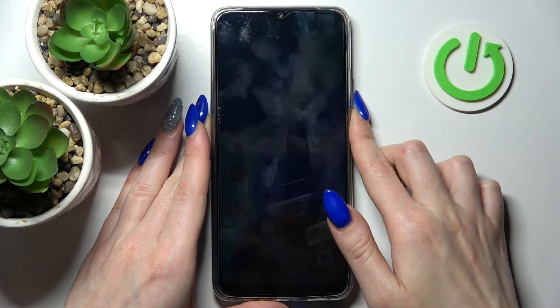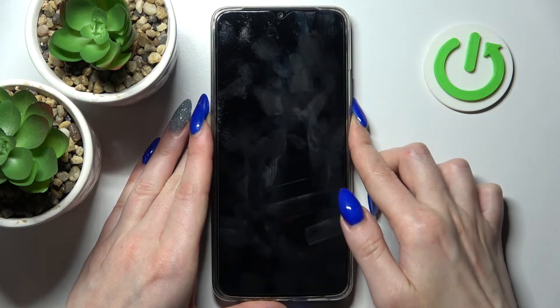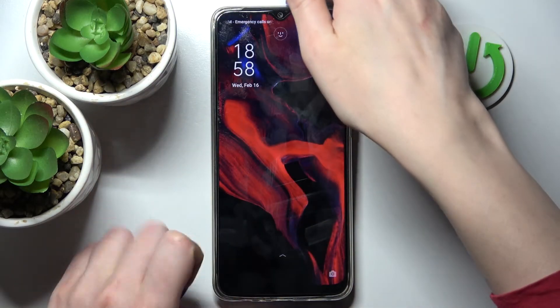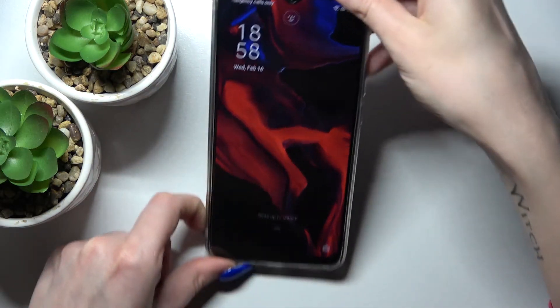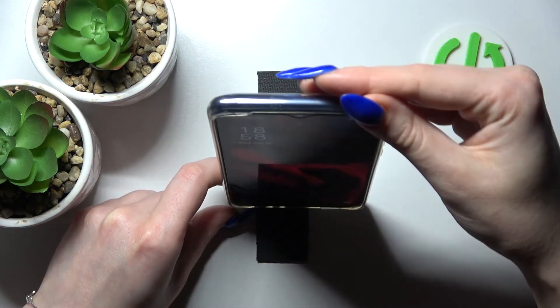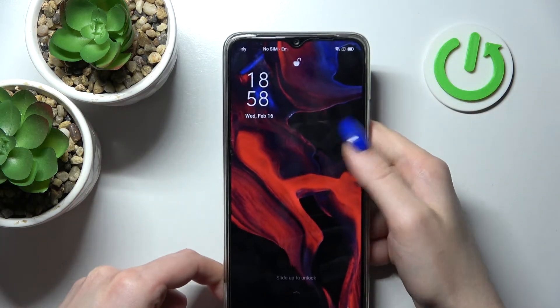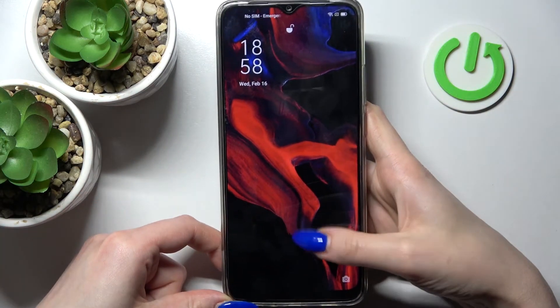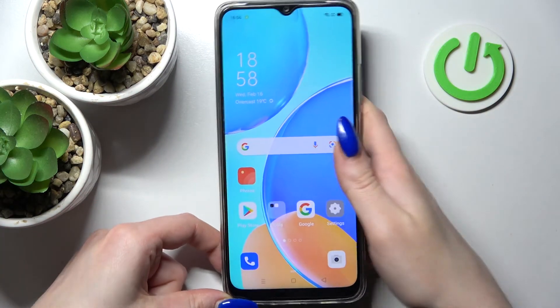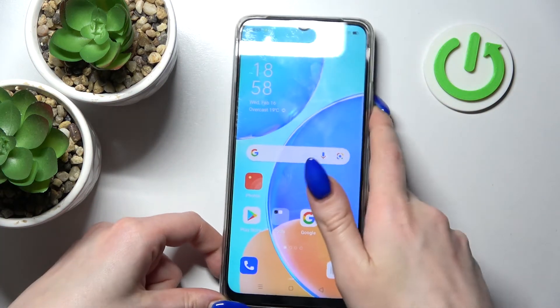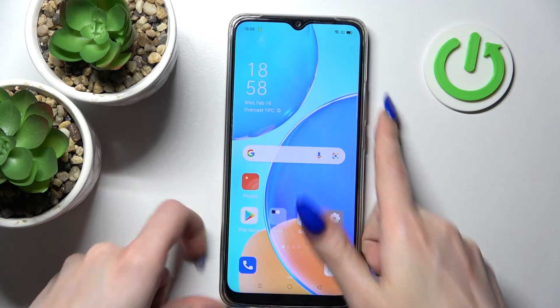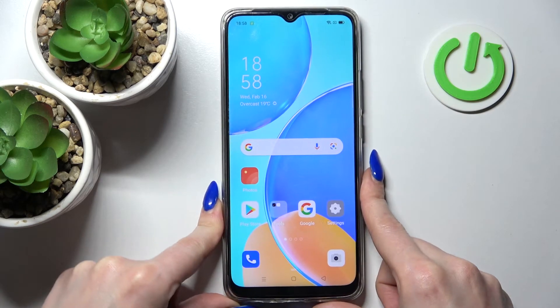Now when I turn off my screen and then turn it back on, I can see that face unlock is working properly, so all I need to do is swipe up to open my Oppo. Thanks so much for watching.